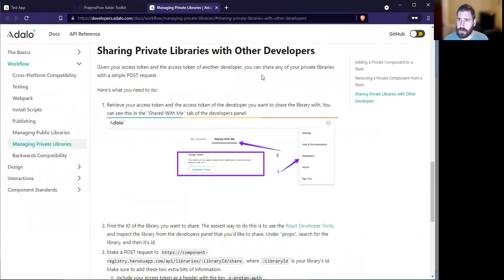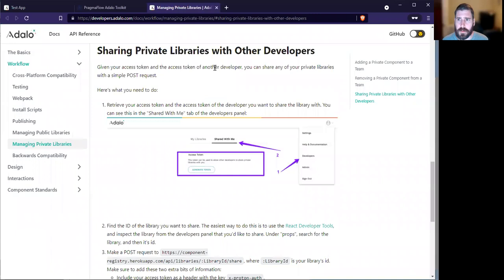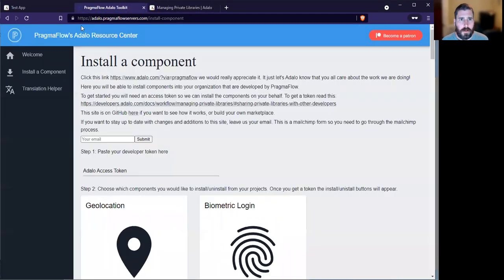So first off, thank you Adalo for building this for Pragmathon and all other component developers. This will make everyone's life so much easier. Let's jump right in.